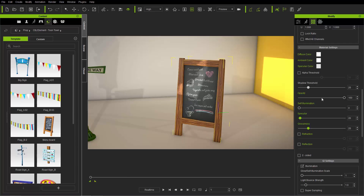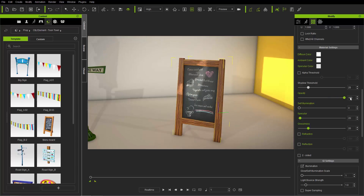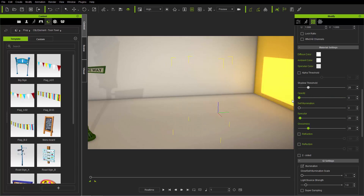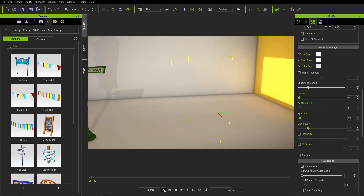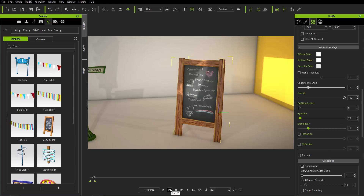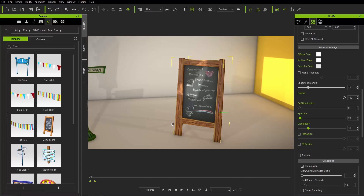The next thing is opacity, which basically adjusts the visibility of your prop. If you click and drag the slider down, you can make your prop slowly become invisible. You can also animate this — at frame one, take opacity down to zero, then at the last frame take it up to 100 to create an opacity animation. Press Ctrl+Z, which is undo, to remove that animation.